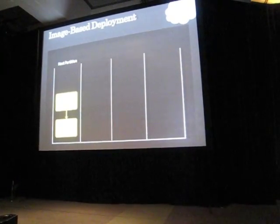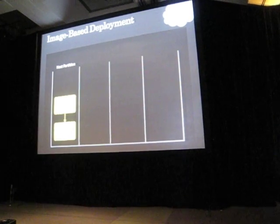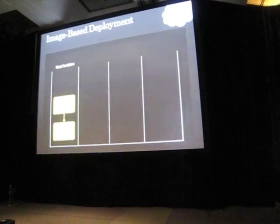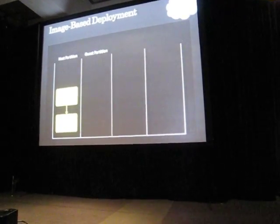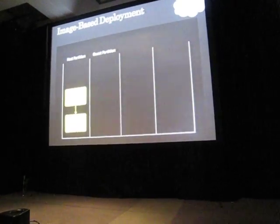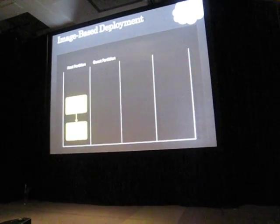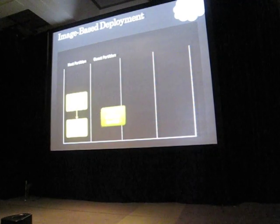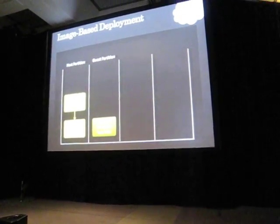Again an agent inside the operating system speaks to the fabric controller. The fabric controller says let's set up a virtual machine, a guest partition. Again we download an operating system VHD. For this example it's a server enterprise VHD.